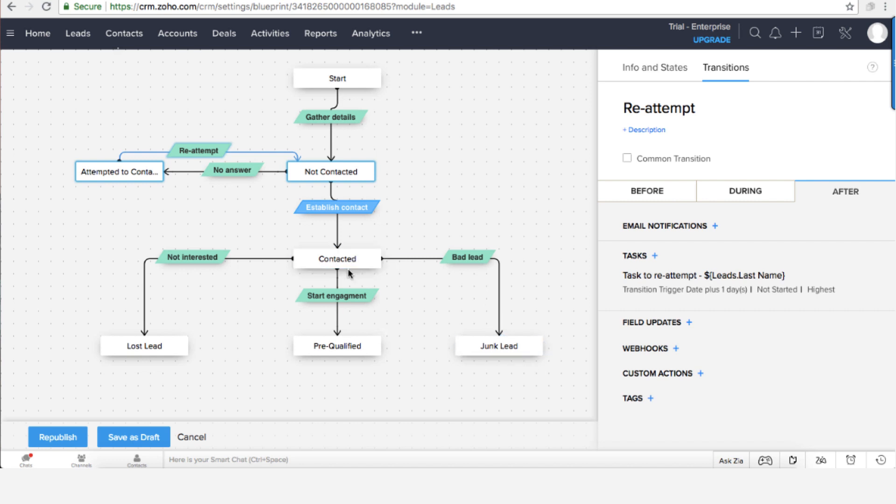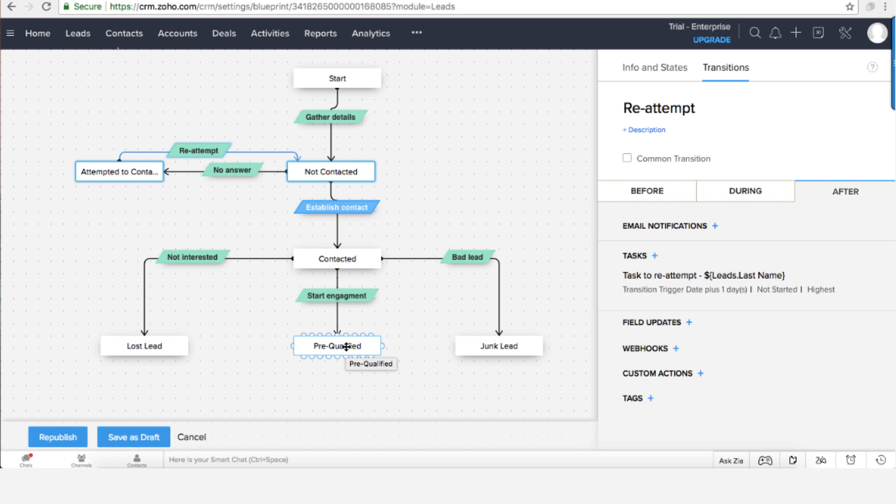From the other side I did talk to him and he was pre-qualified. So at that point once he is pre-qualified I will probably convert him to a contact and try to offer him one of my services.